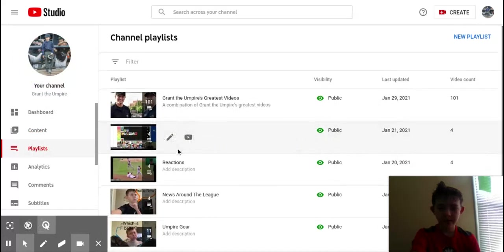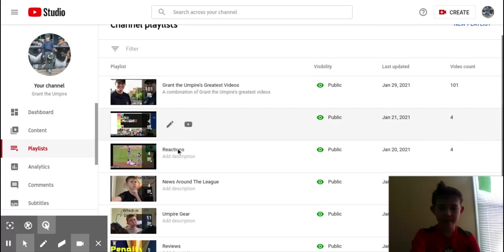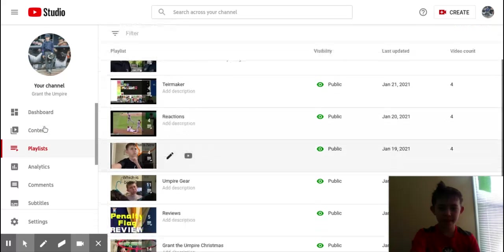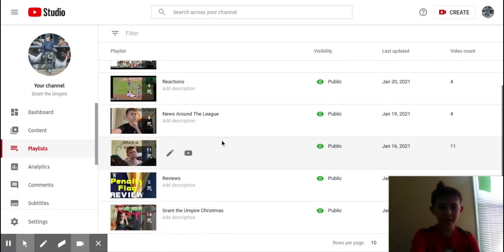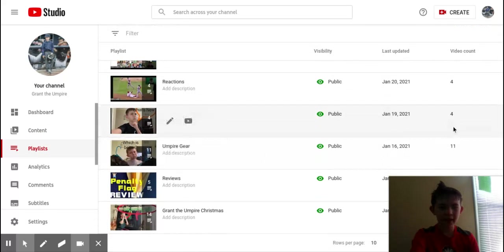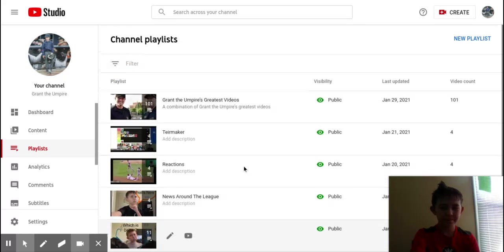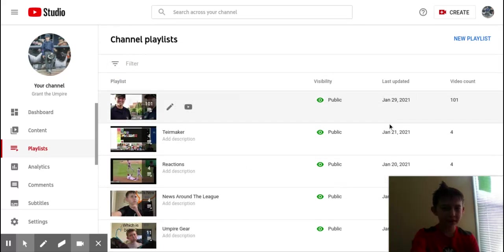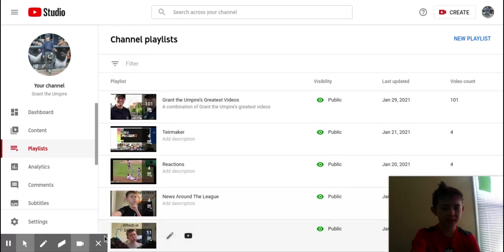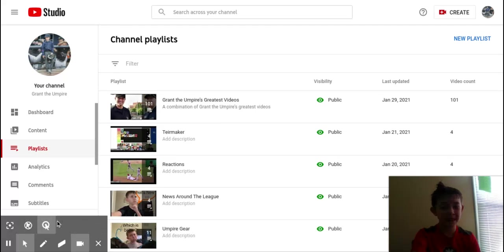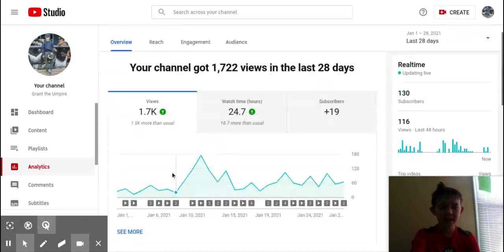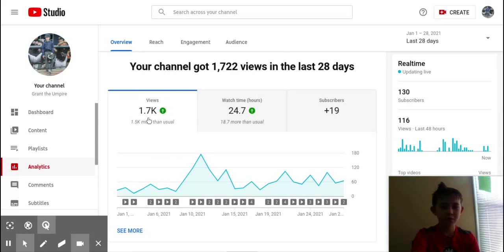Next is the playlist tab. Really just shows you all the playlists you've created, how many videos you have in it, what the visibility is, and the date it was last updated.